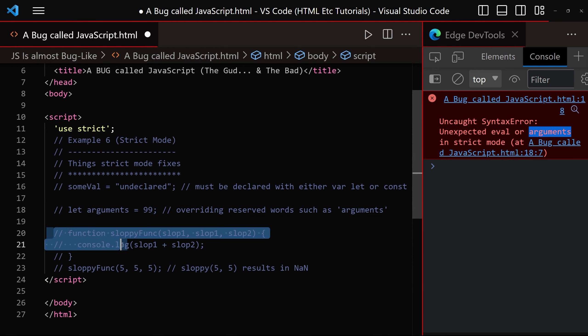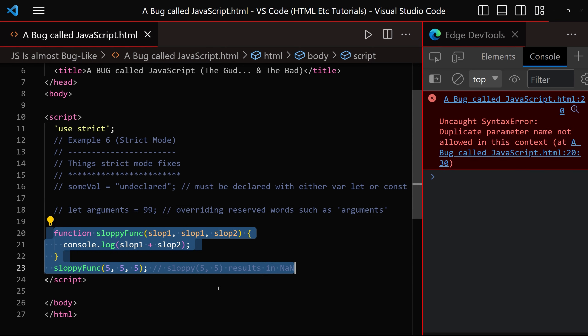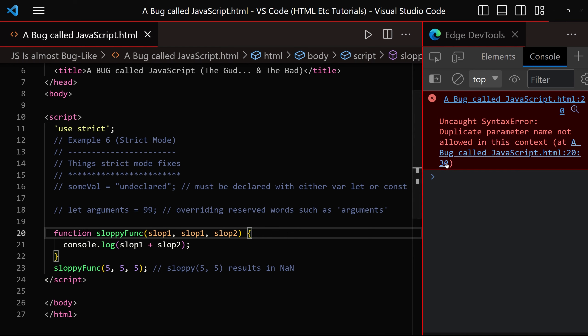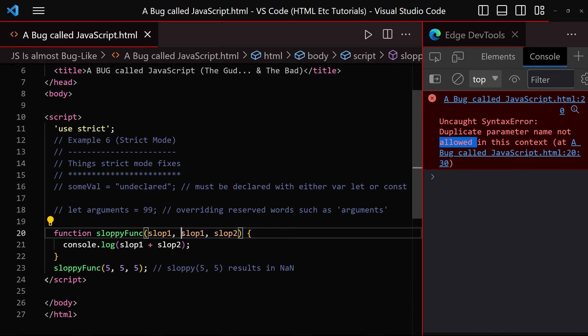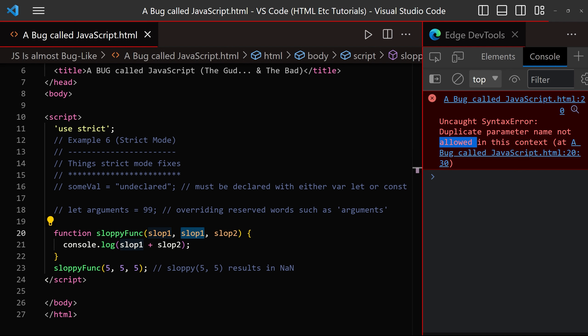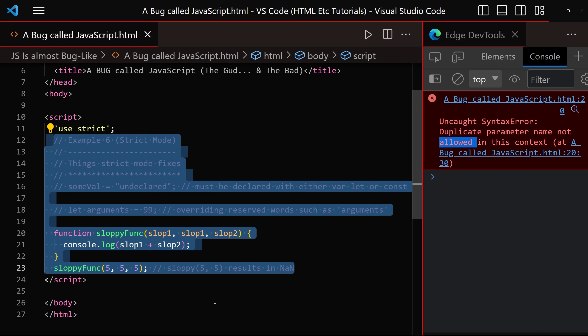And the next one. Duplicate parameter names within a function's parameter list are no longer allowed. We cannot have slot 1 and slot 1. However, there are several things that strict mode does not fix, so let's take a look at those next.